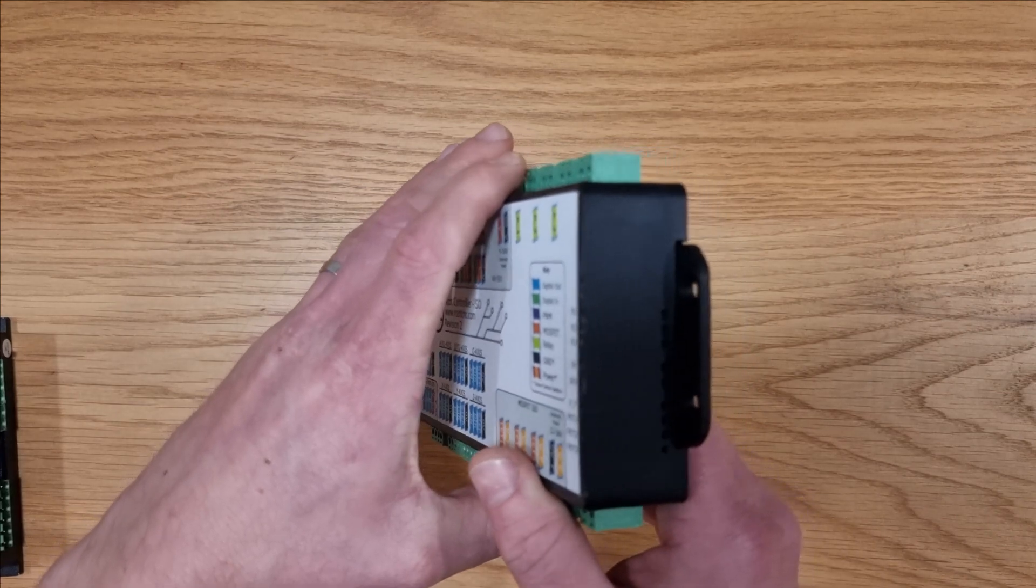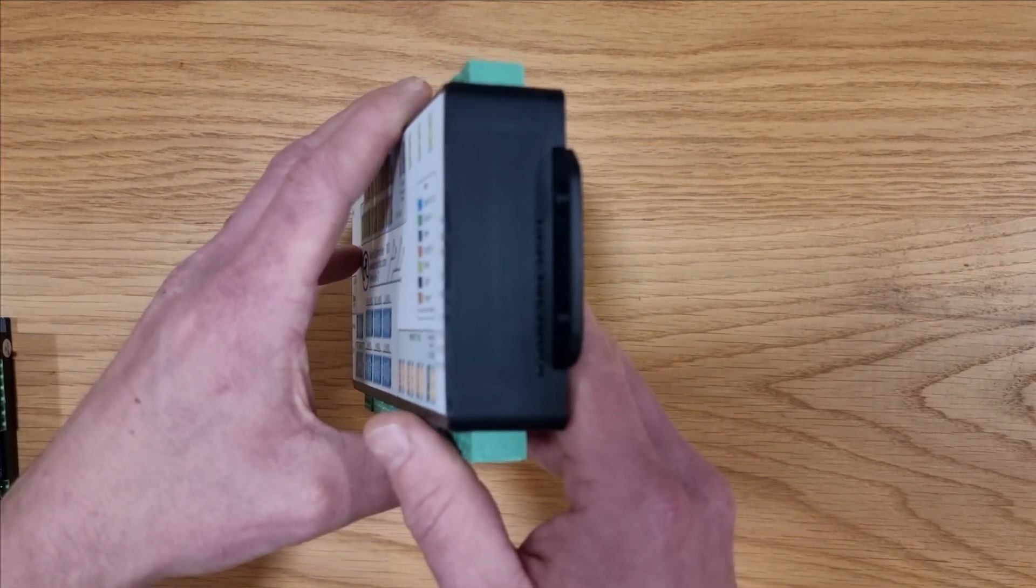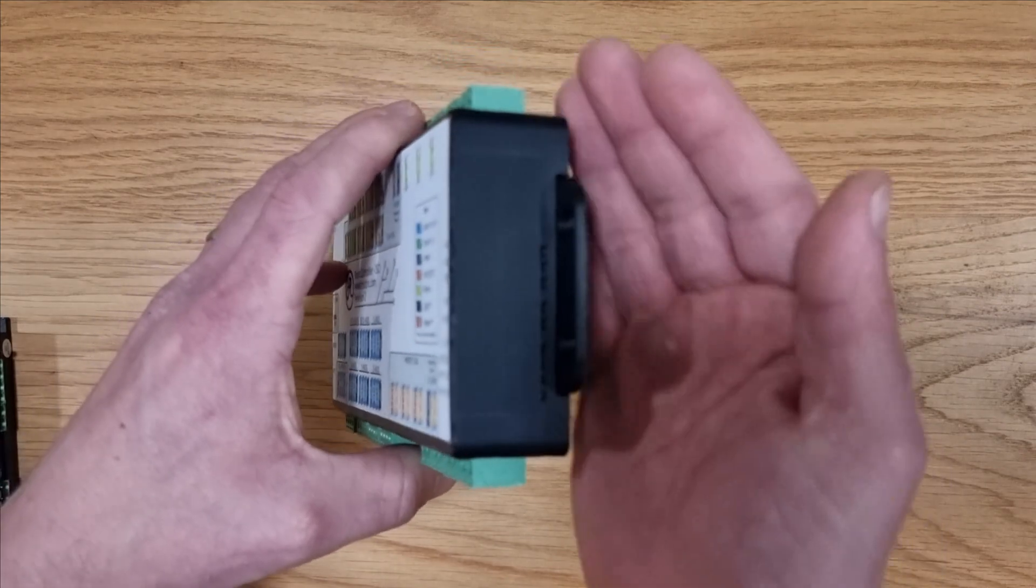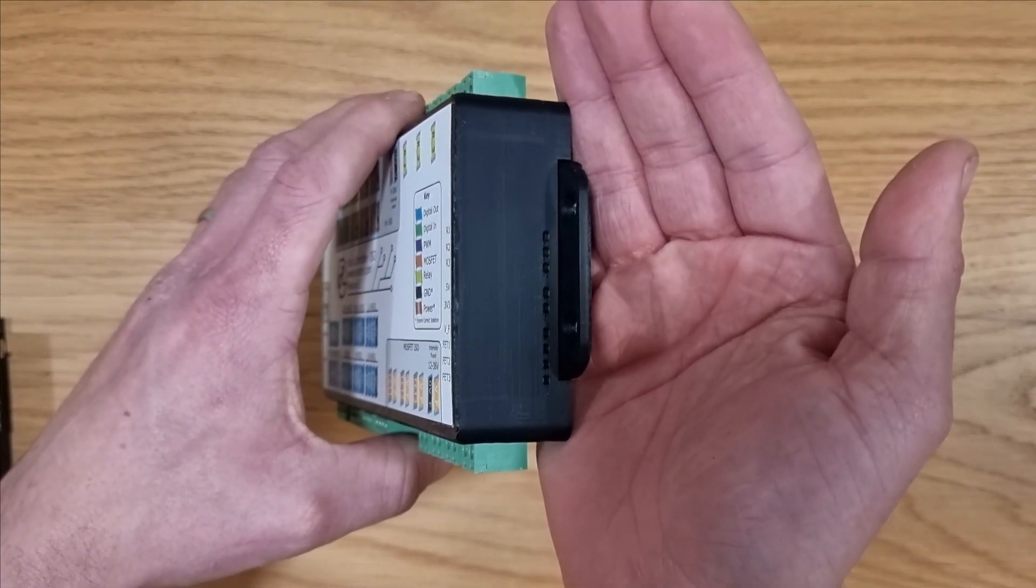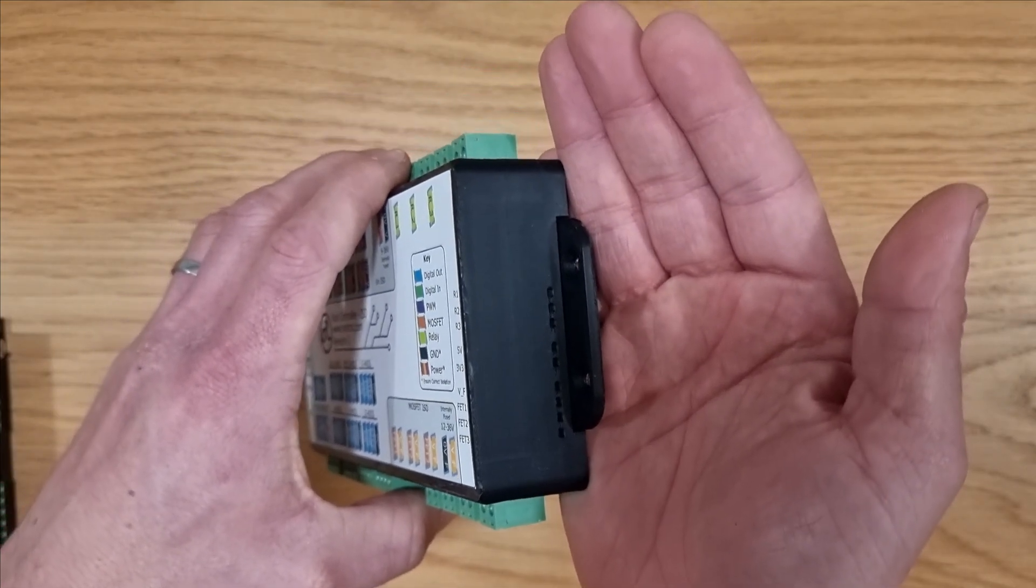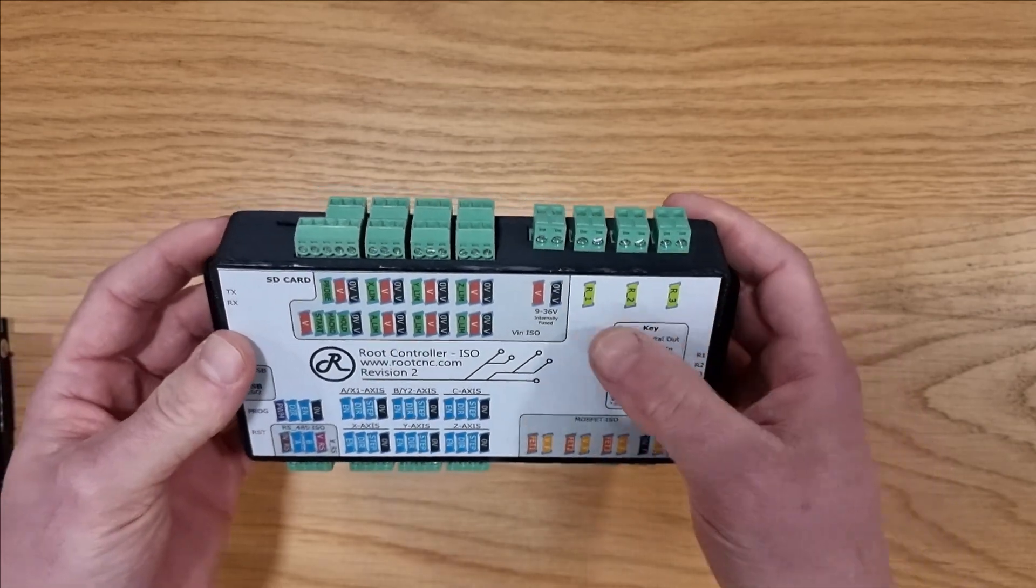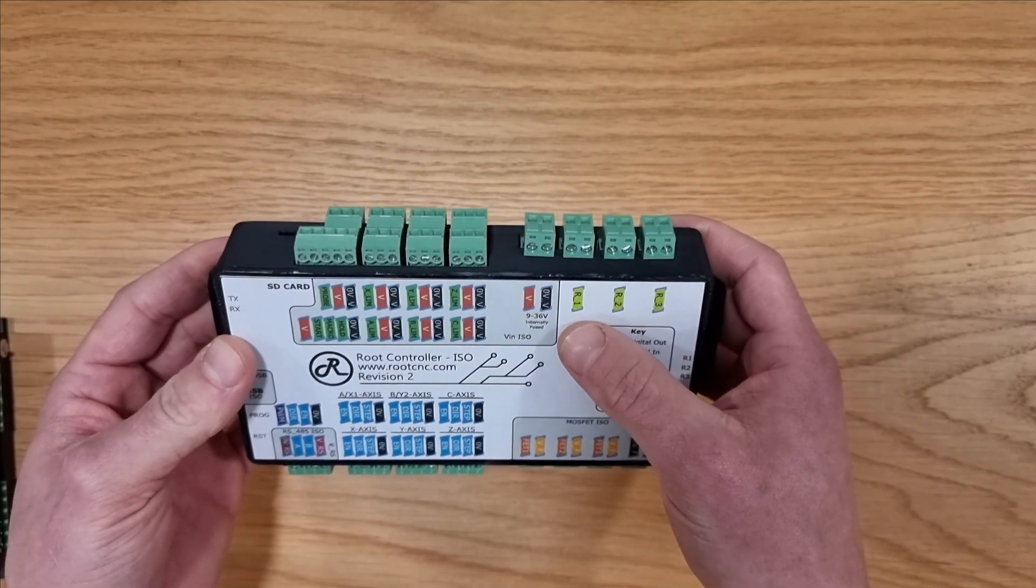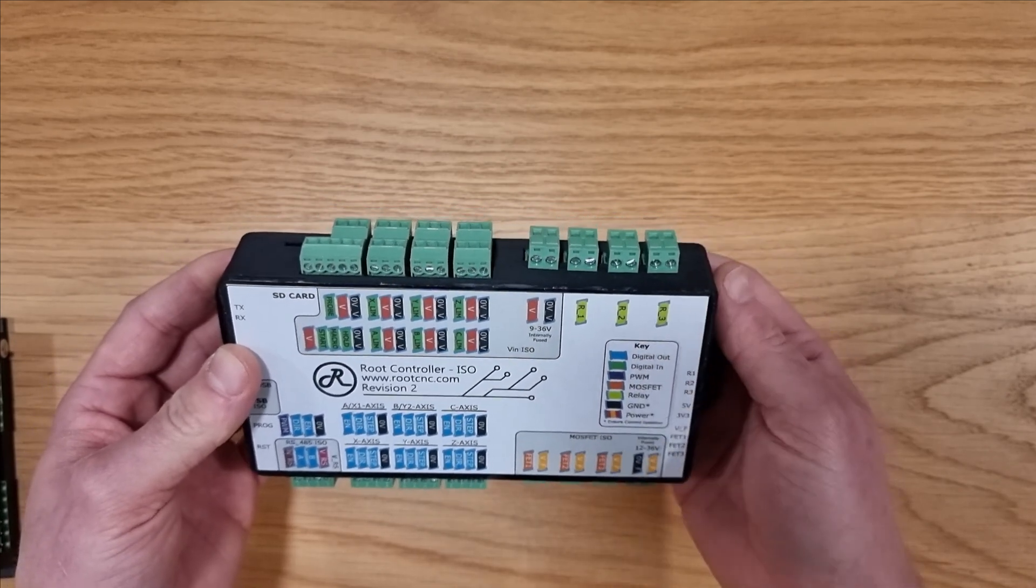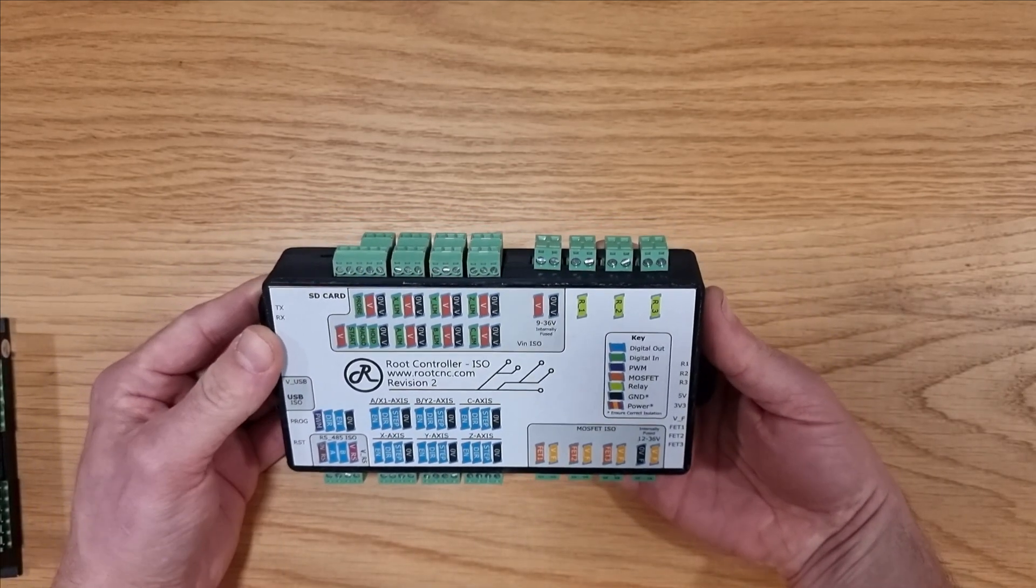Moving on to this side of the unit we have just got status indicators for when each output or relay is enabled. These come up as a red color and it's particularly handy to debug your configuration. Around the top we've got three relays. Now these are perfect for turning on a shop vac or a dust extractor or any other mains powered device.